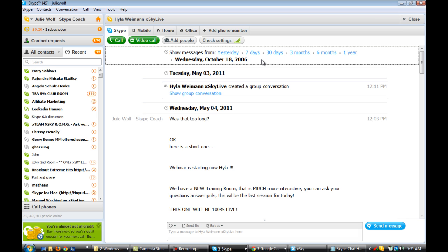I'm going to click from beginning here and this goes back years. Wednesday, October 18, 2006. Is it updating? Yeah, this will take a minute. Going back to 2006 with Hyla.